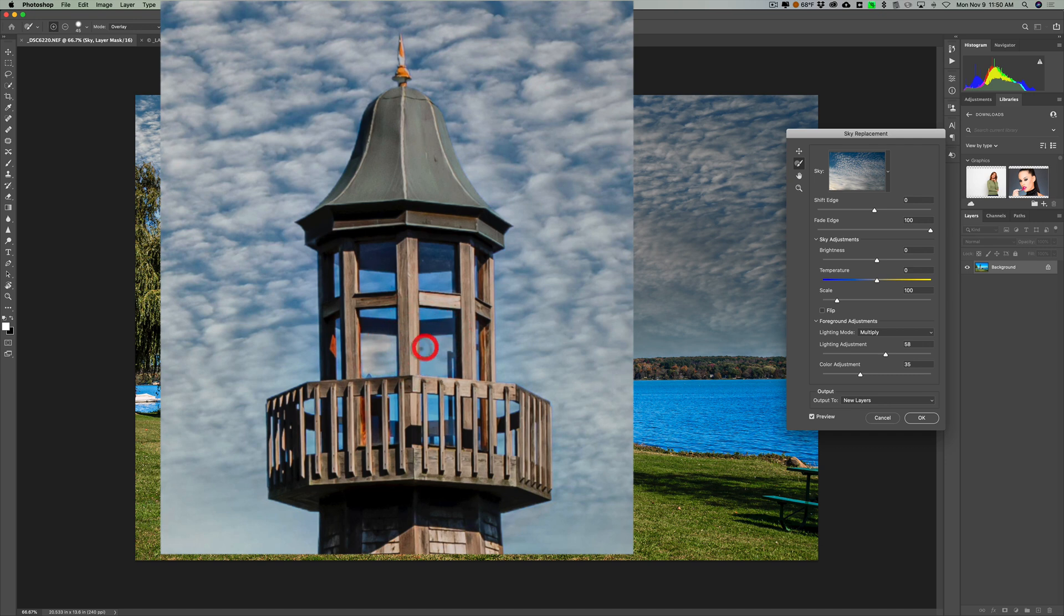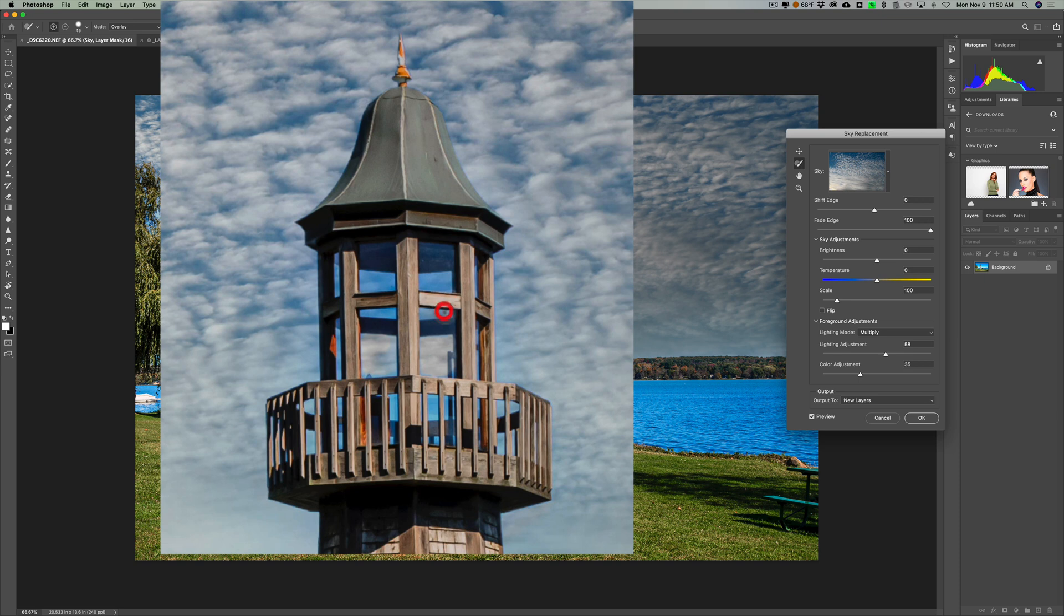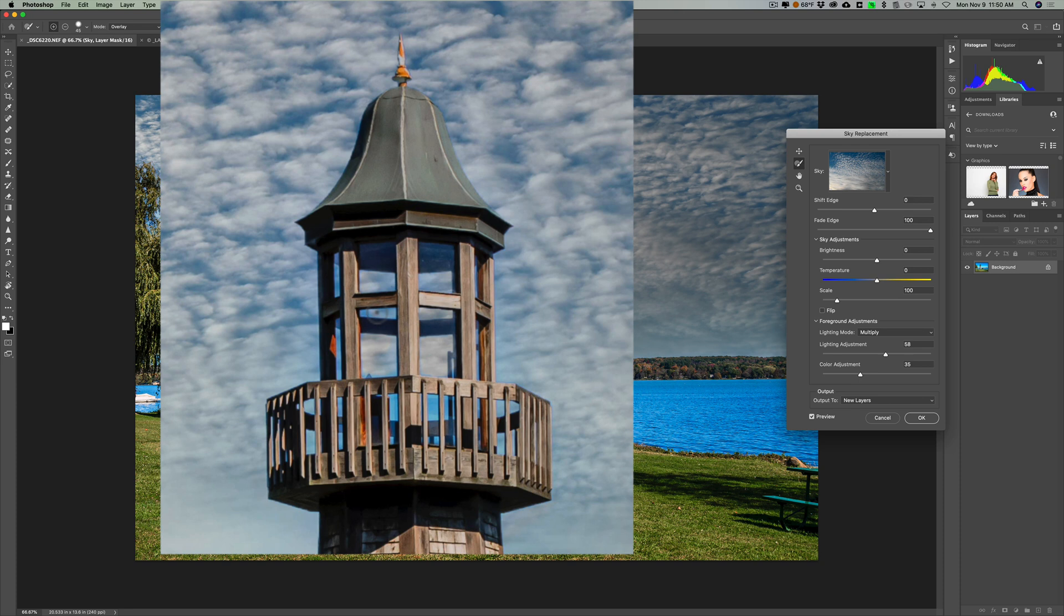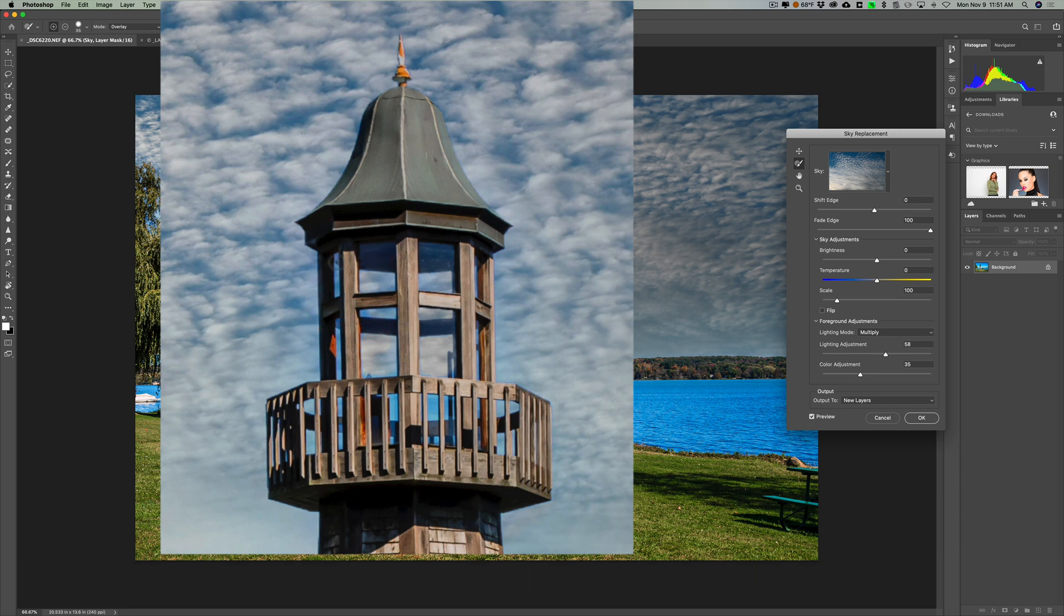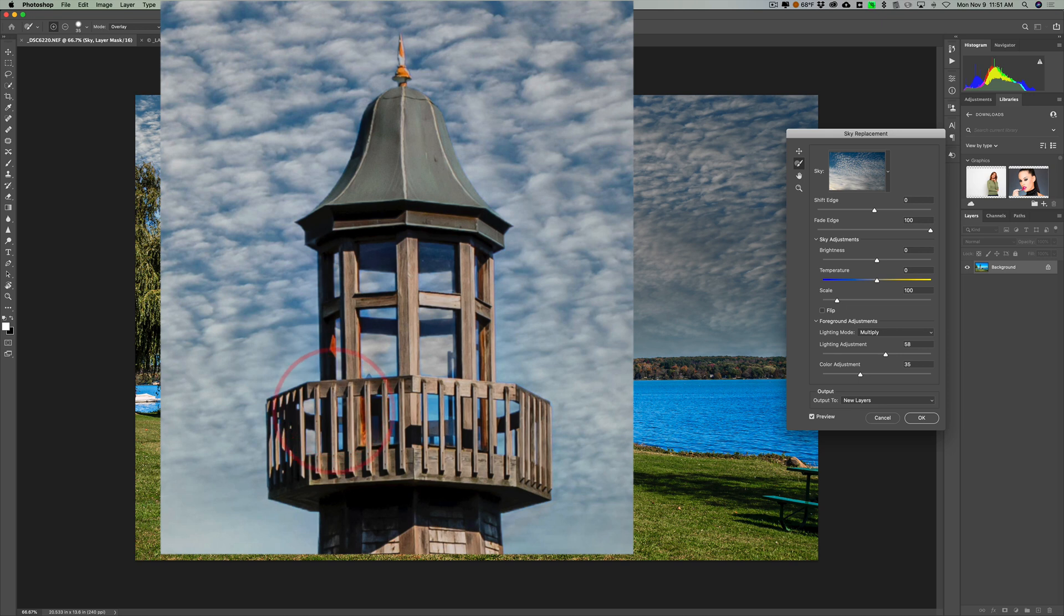And because I'm in overlay mode, it's not really going to affect it too much if I accidentally paint on the actual wood of this lighthouse or fake lighthouse. So we could come in and then paint this in wherever we need it. I could get a smaller brush when needed by hitting that left bracket key and paint it in there. And you can see.